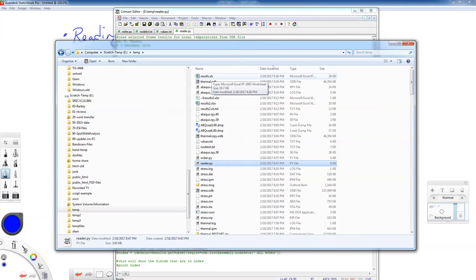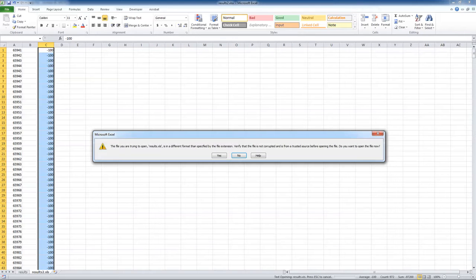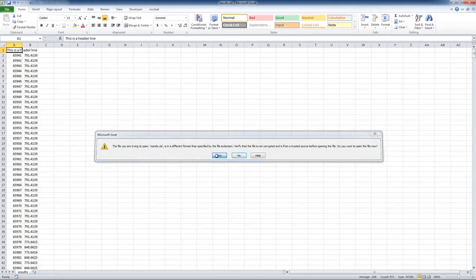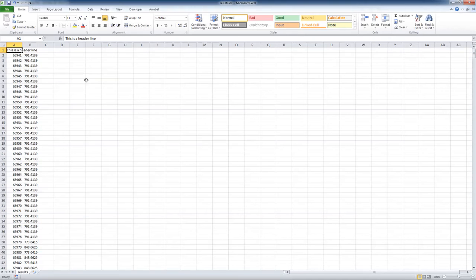If we go up into our temp folder, it's going to write it to a file called results.xls. It's going to say it's not really an excel file, it's a tab delimited excel file. That's fine. It has a header line and here are the node numbers and the temperatures.